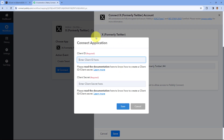As you click on it, a pop-up box will appear asking us two different things: the first one is the Client ID and the second one is the Client Secret. You must be wondering how you can get this Client ID and Client Secret. Below that you can see a help text which says please read the documentation to know how to create a Client ID and Client Secret.